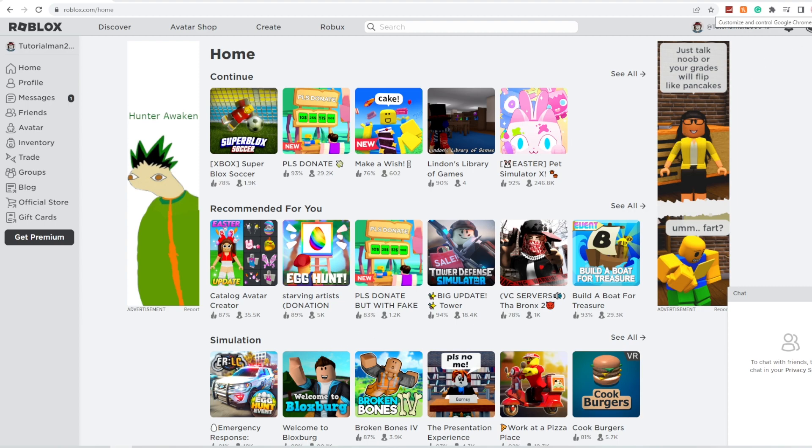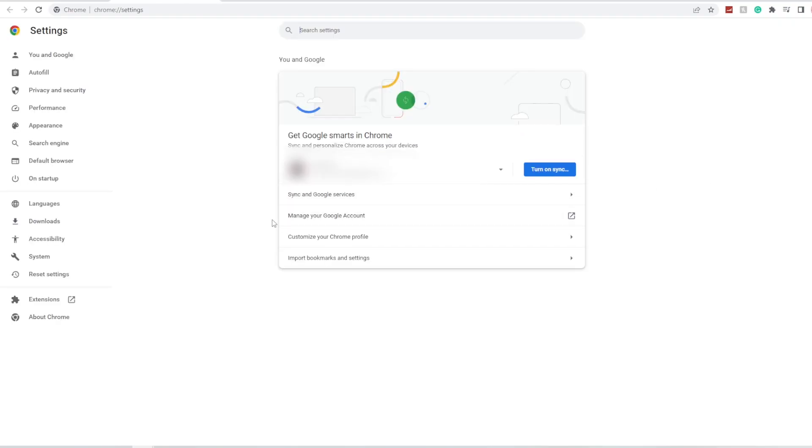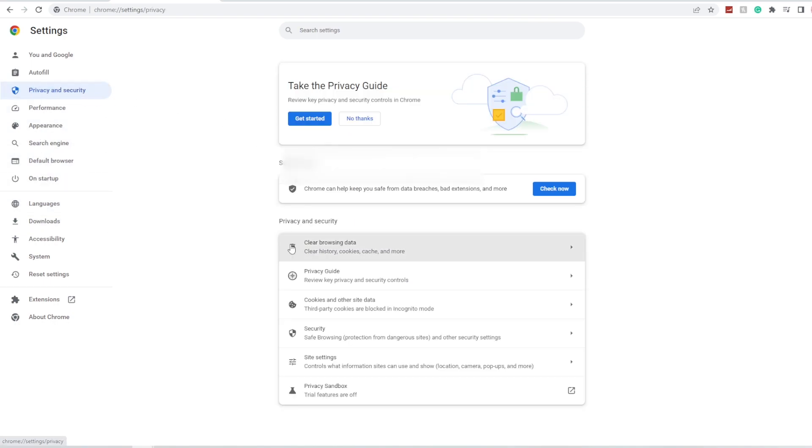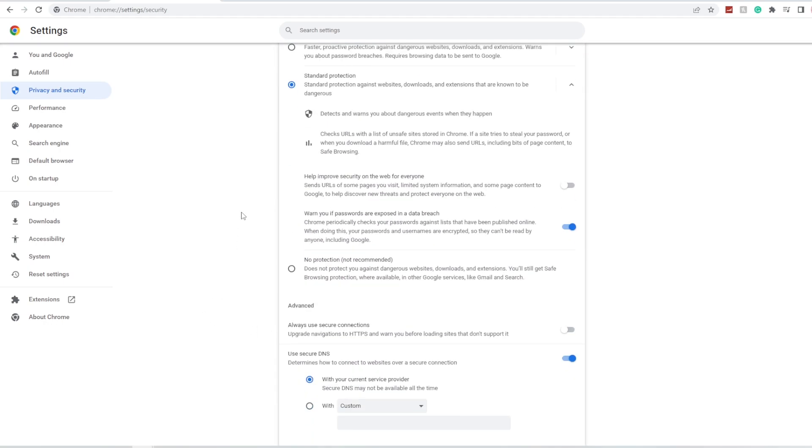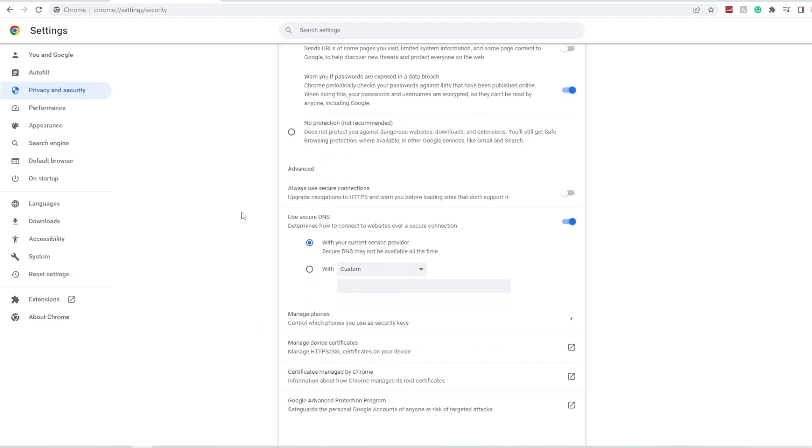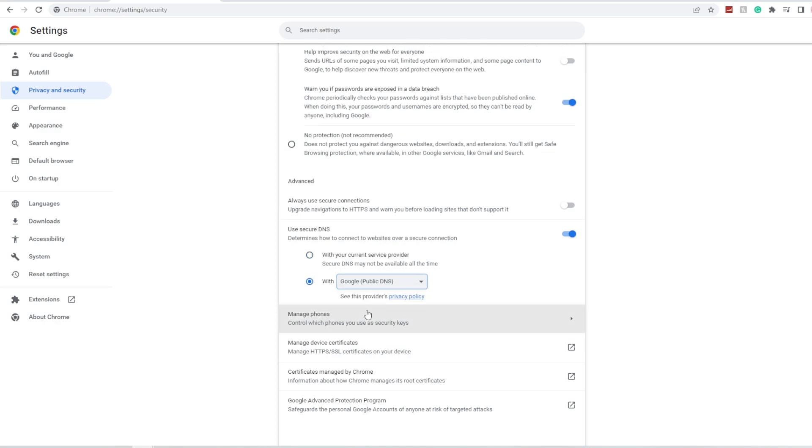three lines on your Google Chrome and click on settings. Now you're going to click on security and then go down to security again. Now you're going to scroll all the way down and where it says use secure DNS, click on with, and in the drop down menu click on Google public DNS. You can close that.